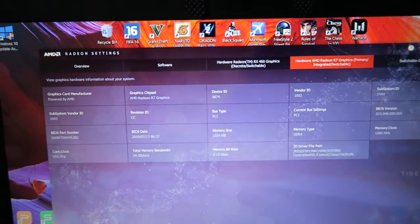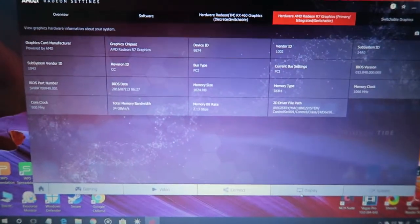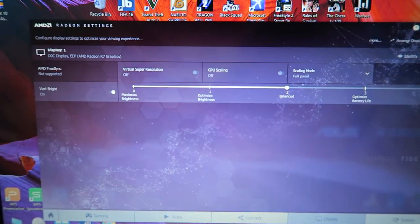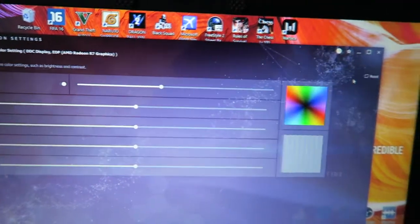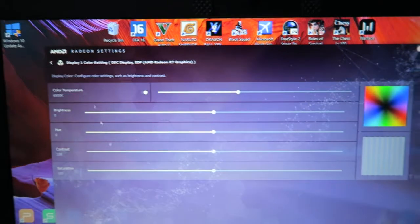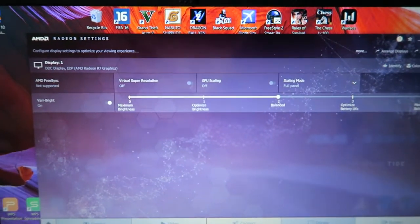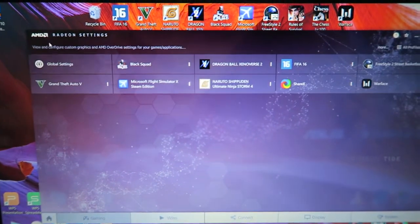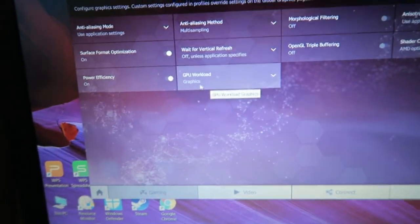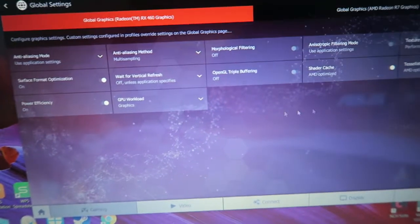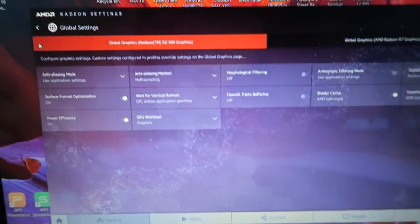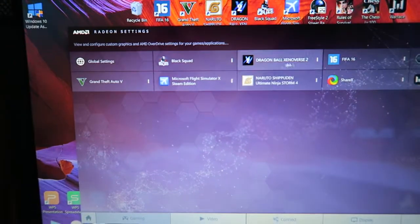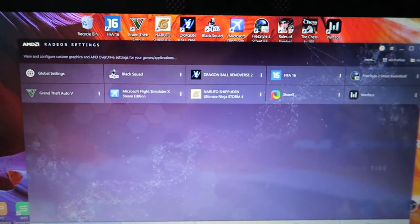And another new thing here is on the display where you can already adjust stuff, select here color, stuff like that. And also in gaming, you'll also get the new settings which is the GPU workload, and I don't really know about that since I'm new.